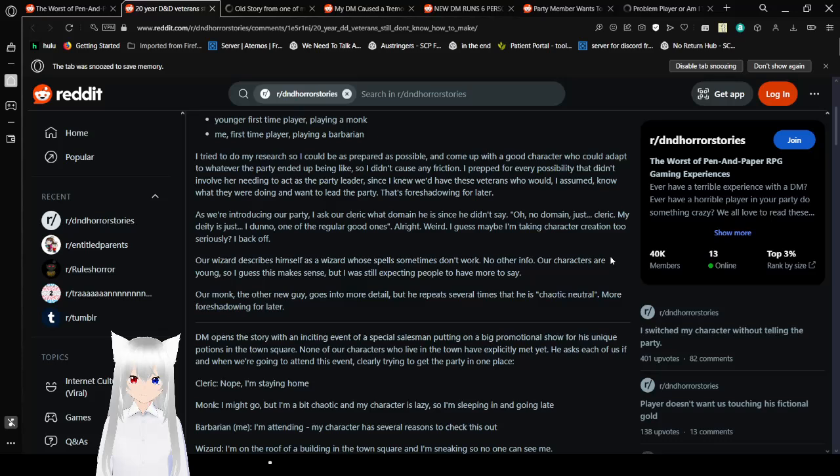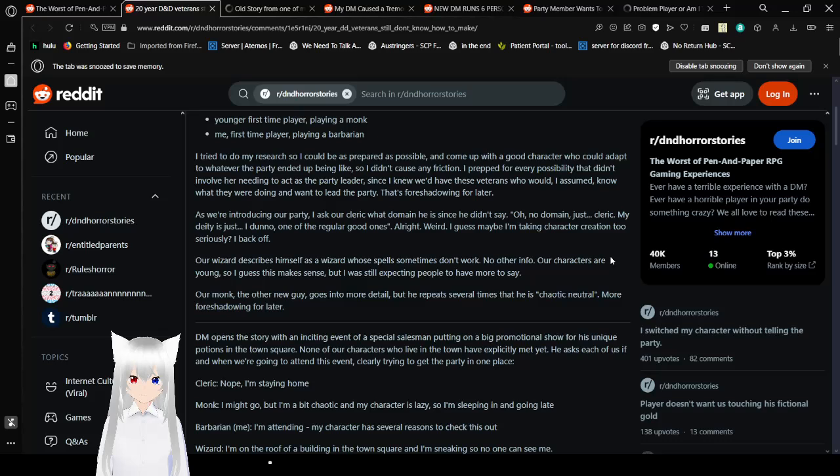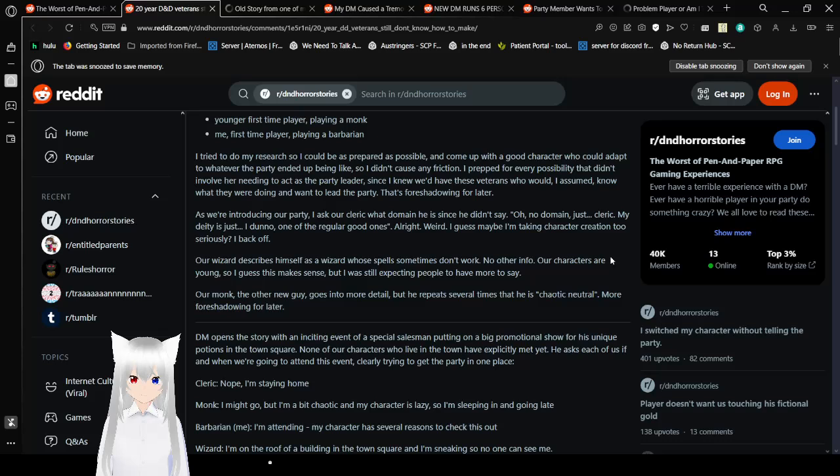I tried to do my research so I could be as prepared as possible and came up with a good character who could adapt to whatever the party ended up being like. So I didn't cause any friction. I prepped for every possibility that didn't involve her needing to act as a party leader since I knew that we'd have veterans who would, I assumed, know what they were doing and would lead the party. That's foreshadowing for later. Well, you've ruined it by saying that, but okay. As we're introducing our party, I asked our cleric what domain he is since he didn't say. Oh. Oh, no domain. Just cleric. My deity is just, I don't know, one of the regular good ones. Alright. Weird.